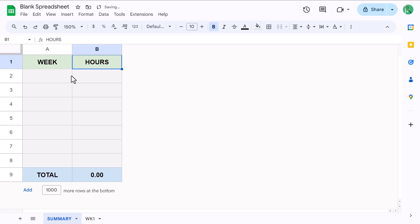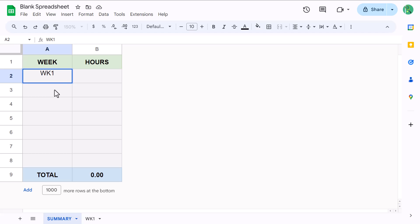Now, this next part is very important. Enter the name of the week 1 worksheet tab into cell A2, and you want to be sure that what you type here matches the worksheet name exactly. Otherwise, the formula that you're about to write isn't going to work.